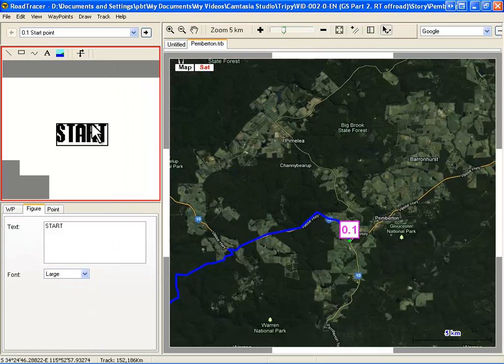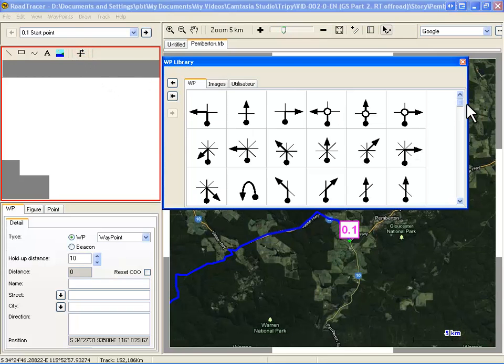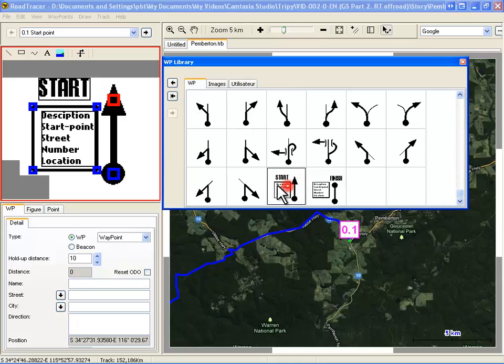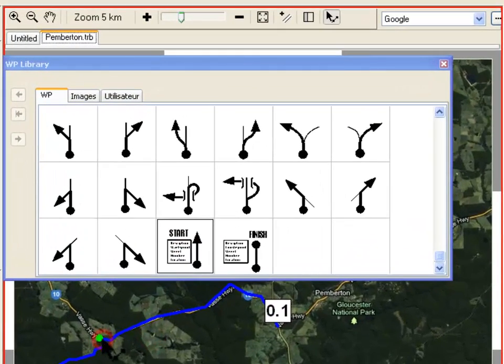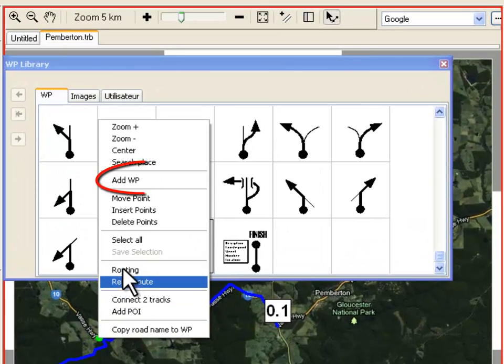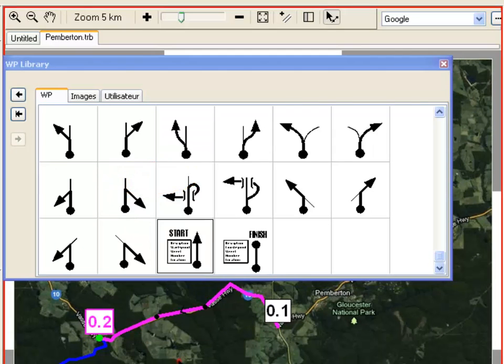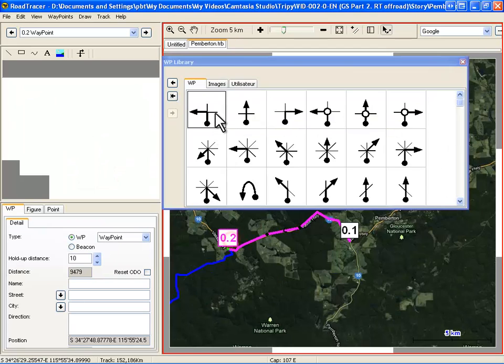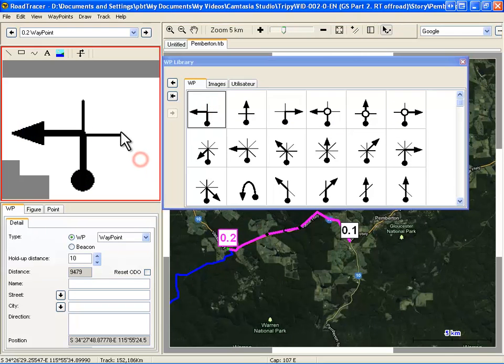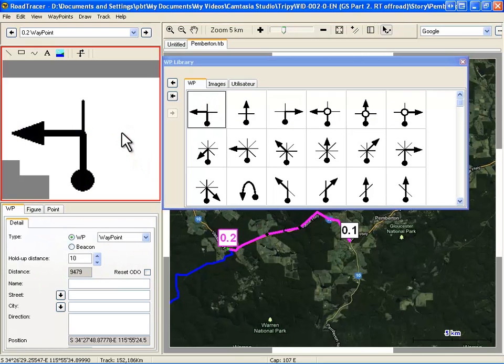Here we add a figure in the starting waypoint that was automatically created. To add more waypoints, we use the Point and Segment tool, select a point on the track, right-click and select Add Waypoint. Then, from the library, we select the symbol that fits best. You can modify the symbol like you want.